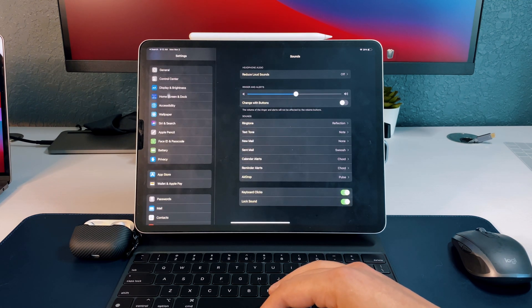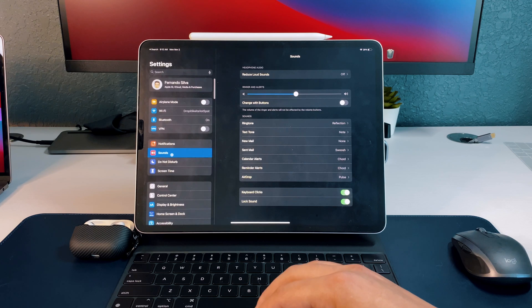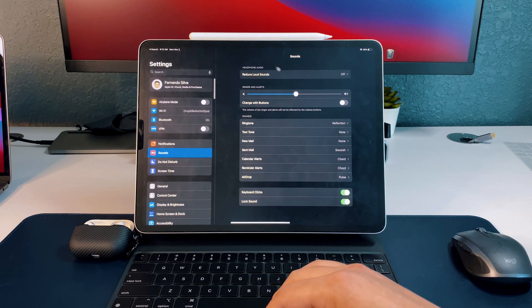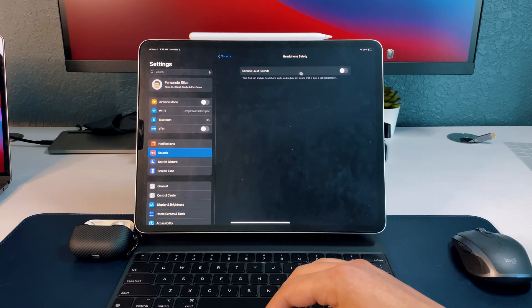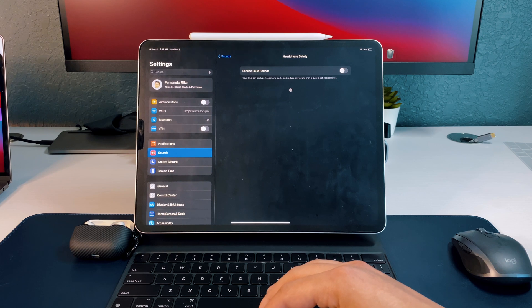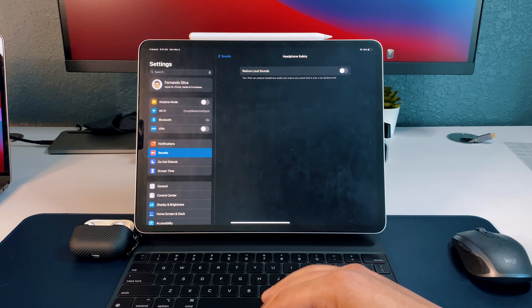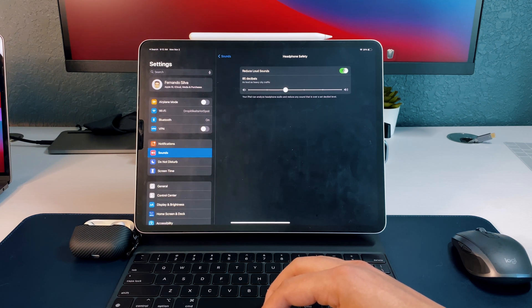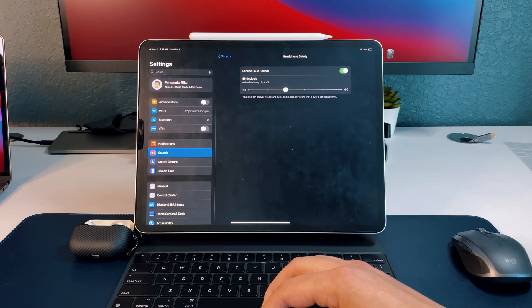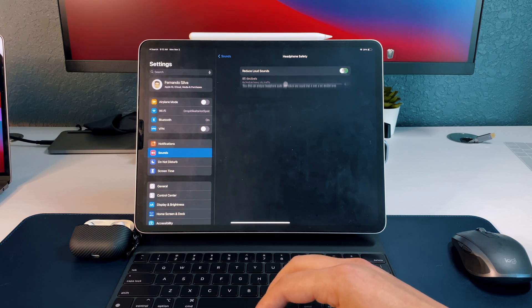And then again, if you go into your actual sound settings up here and you go to reduce loud sounds, this is new so you can actually reduce loud sounds. Your iPad can analyze headphone audio and reduce any sound that is over a set decibel. So if you turn that on, you can actually set how many decibels you have and it'll listen to the outside listening and also the music or podcast that you're listening to and it'll keep that below 85 decibels, but I like to keep that off.